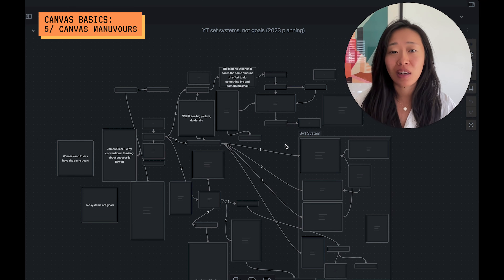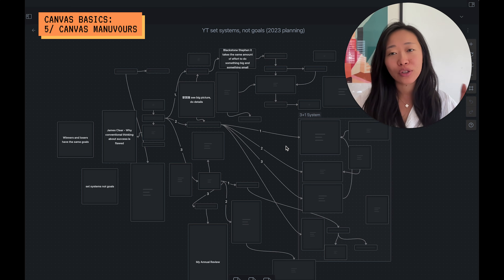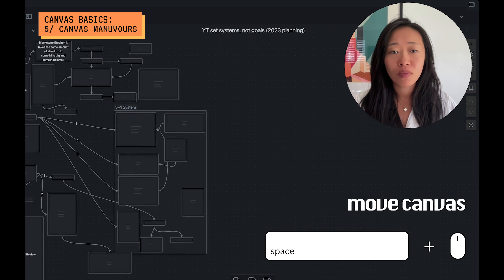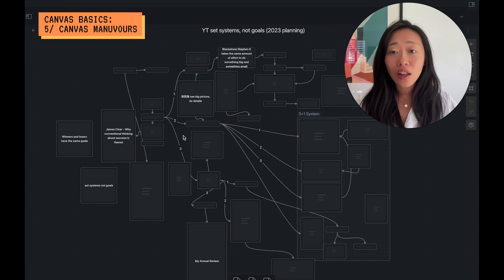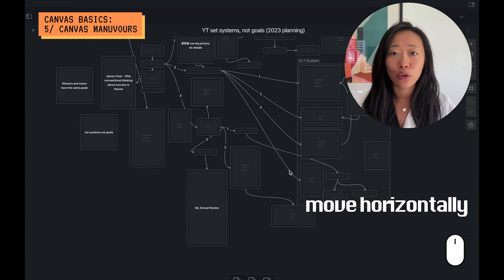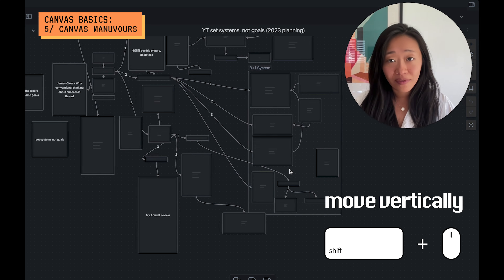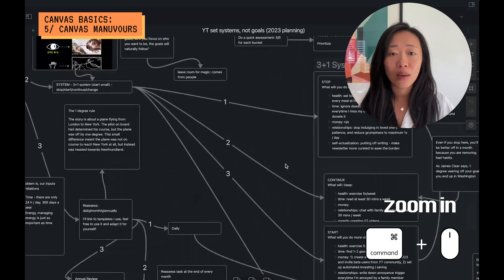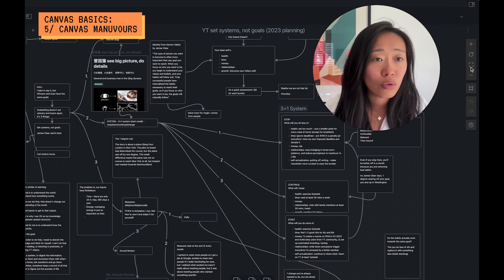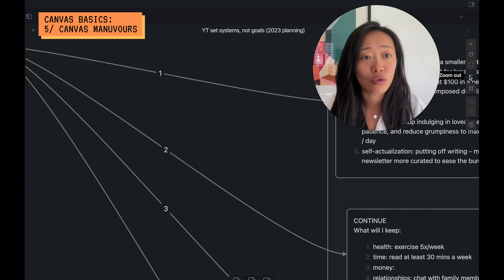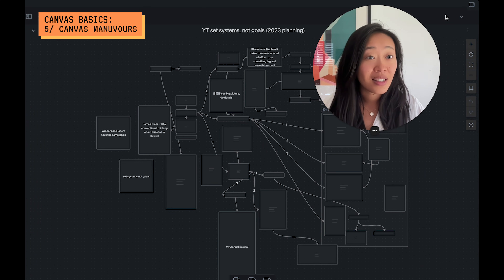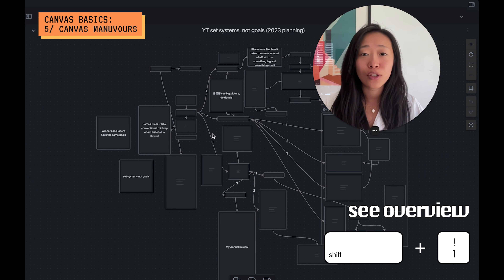Let me show you a real example of my mind map on the canvas. There are a few more notes, so it's important to know how to navigate. Obsidian prompts you at the beginning: if you press down Space and drag, you can move everything very easily. Otherwise, you can use your mouse to scroll — without pressing anything it goes up and down; pressing Shift makes it go left to right. To zoom in, press Command or Control. You can also use the controls here to zoom in, zoom out, or zoom to fit to see the entire canvas overview. You can also press Shift+1 to see the overview.